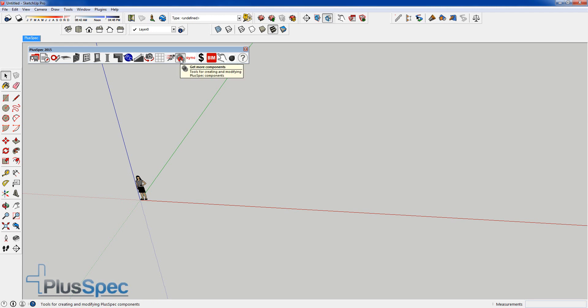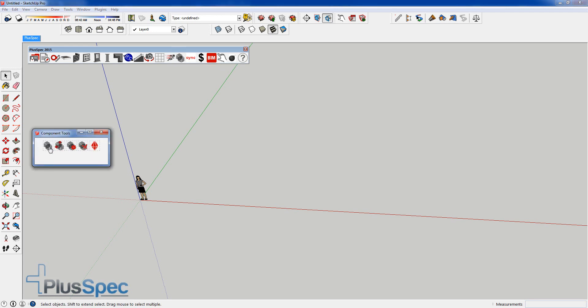Just so you know where to find it, if we go up to the component tool up here, you'll notice that we now have a whole heap of different things inside of here. This will still take to the RubySketch library, so you can still go and get all the manufacturers products that you want.